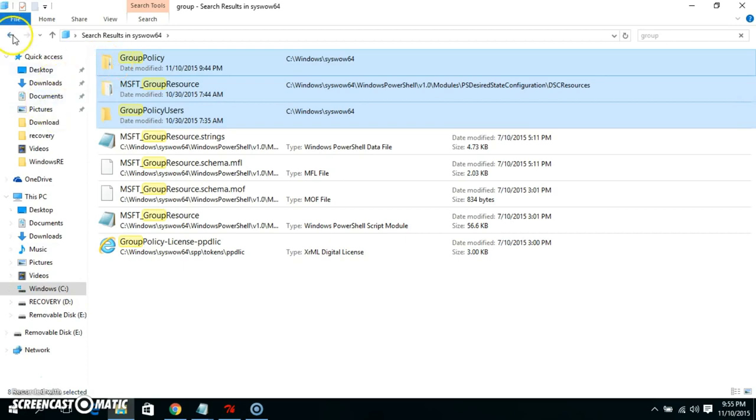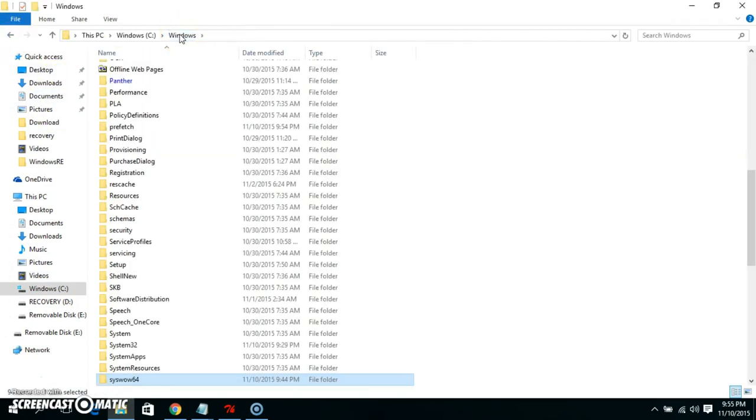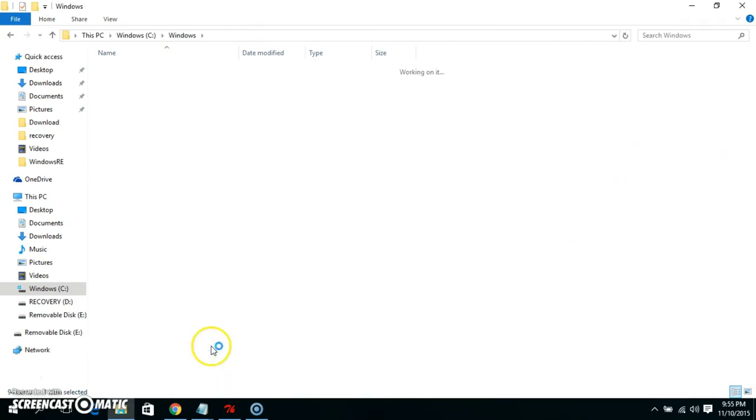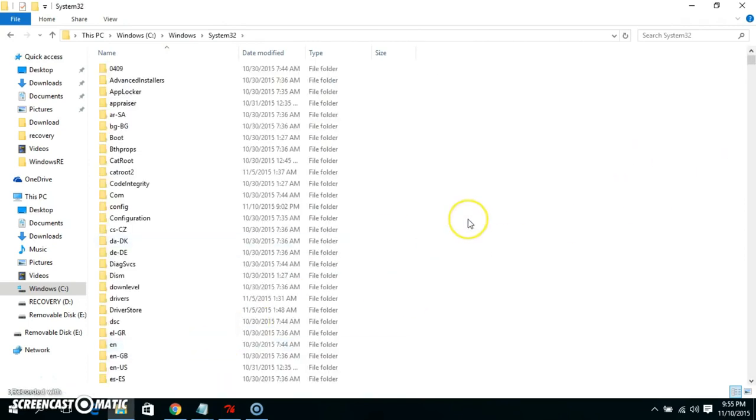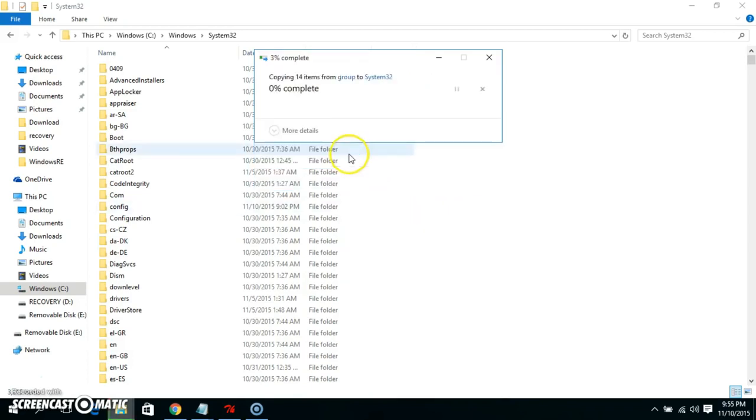Go back to Windows and then search for System32 and paste inside. Continue.